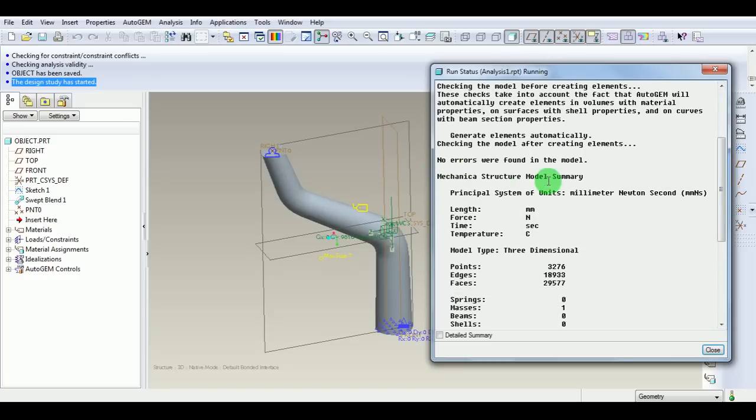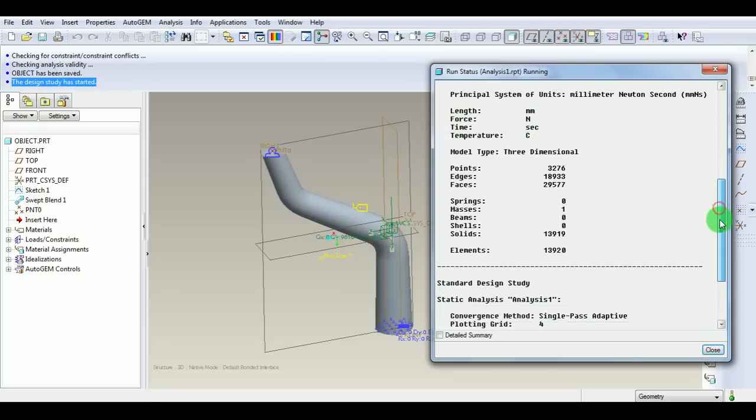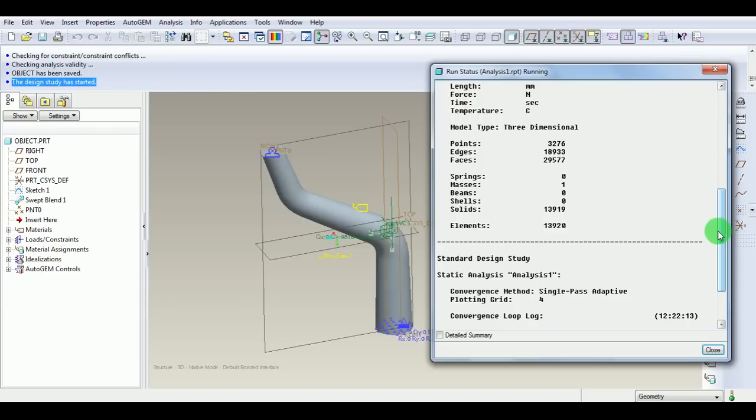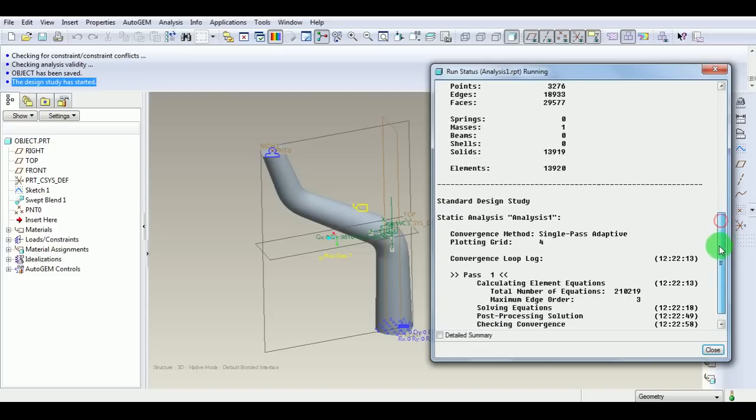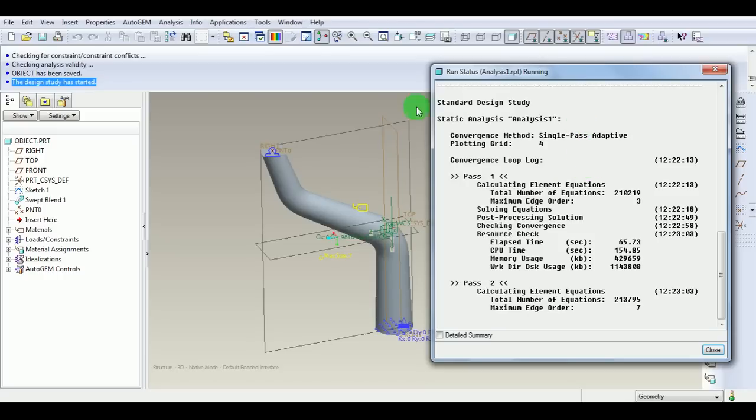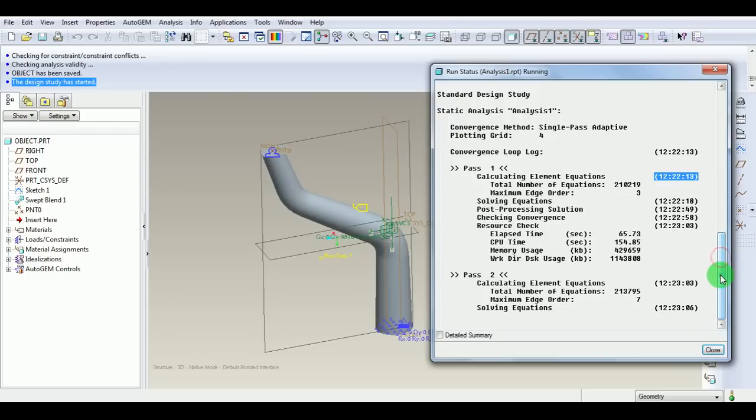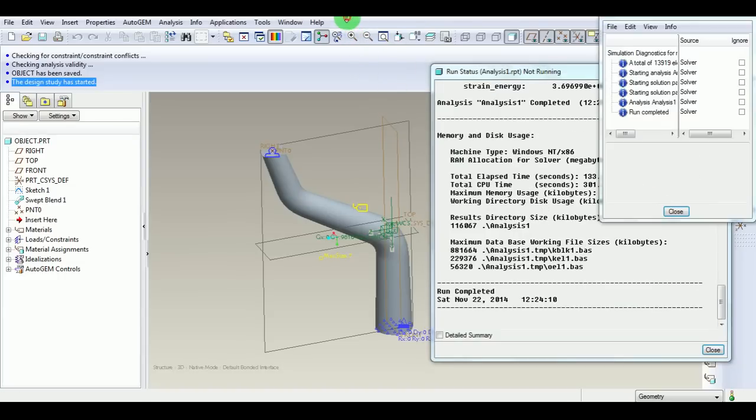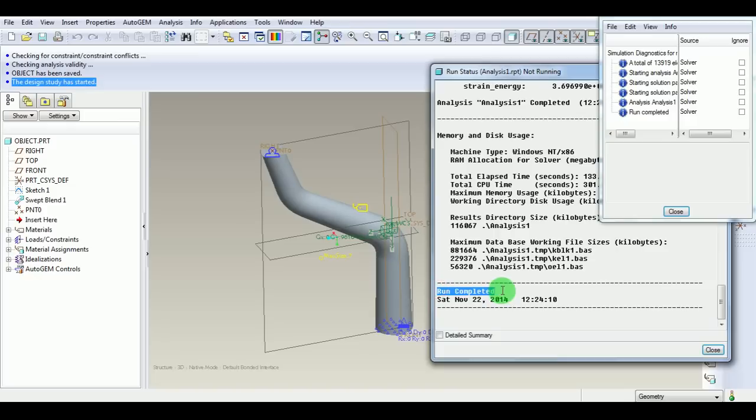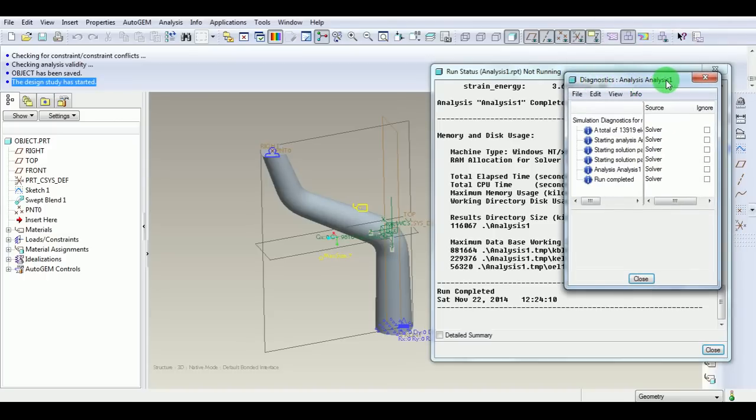This window will give information on memory allocations, any errors present, the mechanical model summary along with units selected, and the type of model—two-dimensional or three-dimensional. It shows how many points, edges, and faces are present, how many elements are present in this model, and the name of the analysis. It will show calculating element equations, total number of equations highlighted here. At this point, once the solution is completed, you can observe the status in the output window as not running and the run is completed. At the required date, this is the diagnostic window of the analysis.